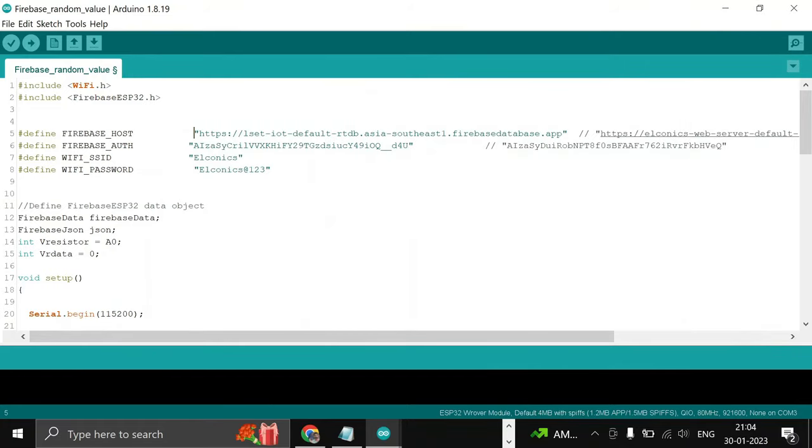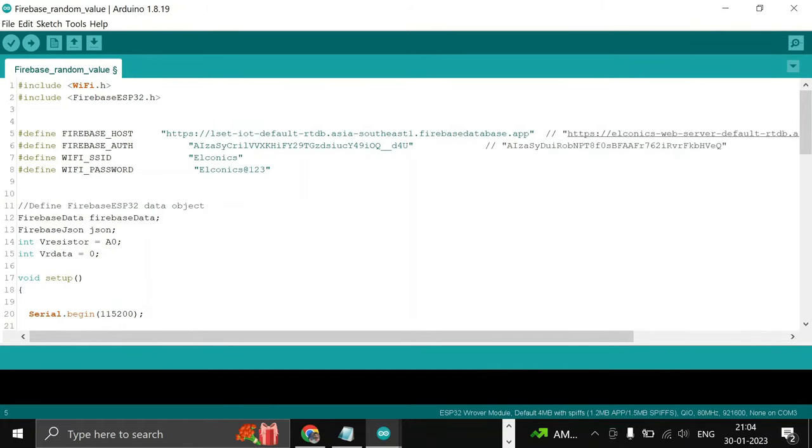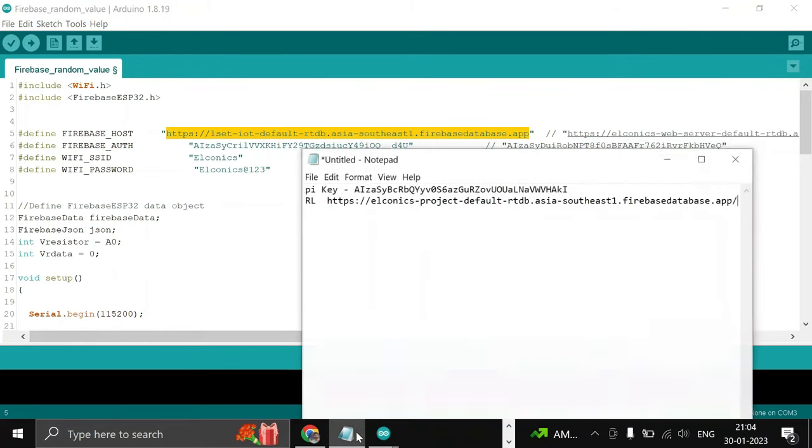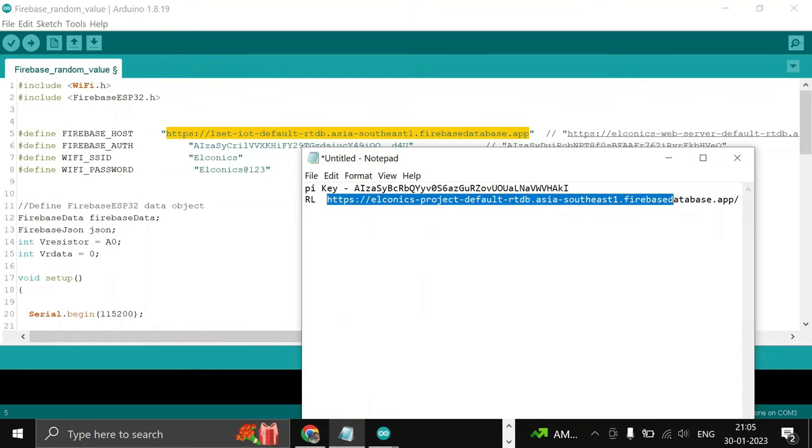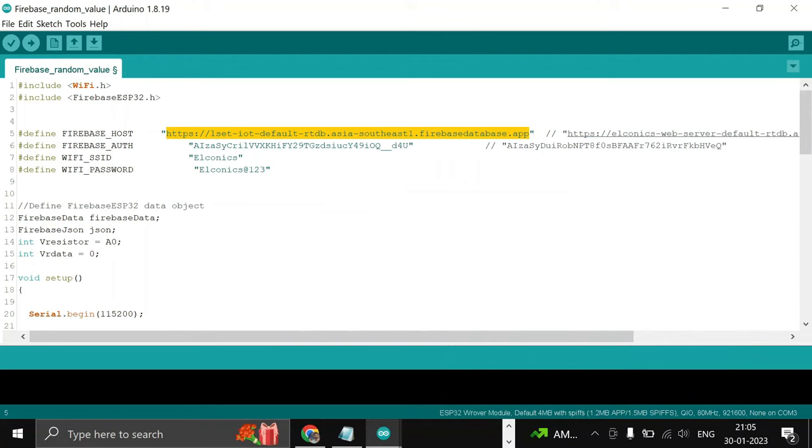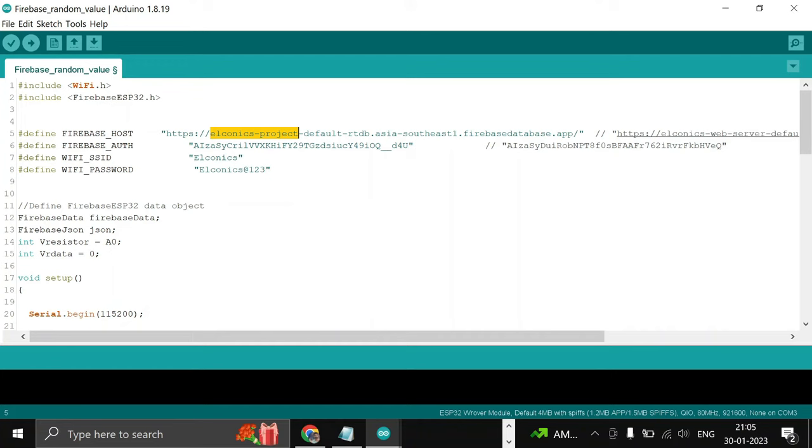Here you have to paste your URL. We have already got the URL from our Firebase account. Copy this URL and replace it here. So here you will see Eloconics Project; this was our project name. We also have to replace our API key.